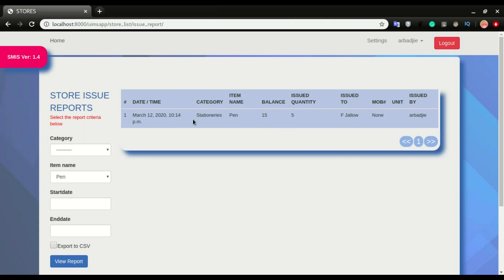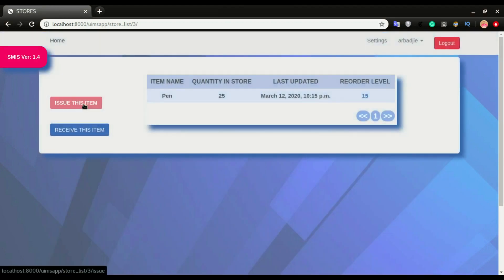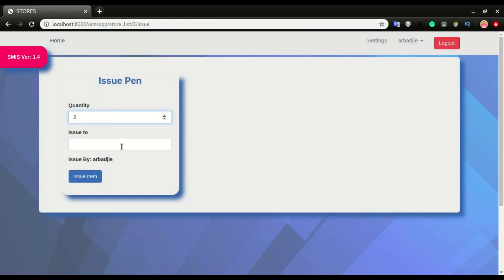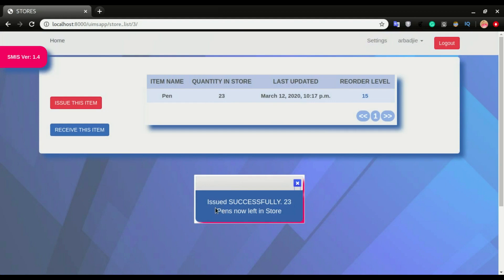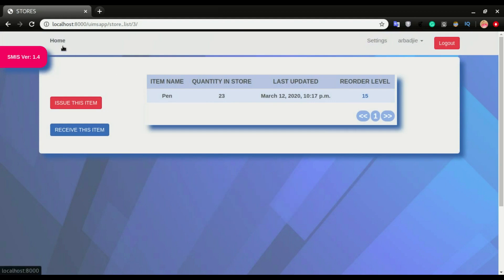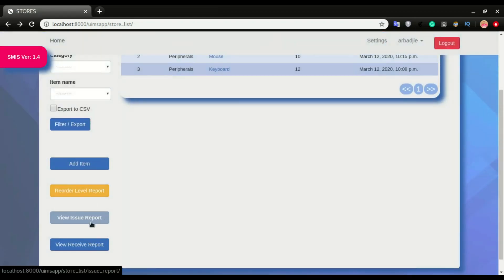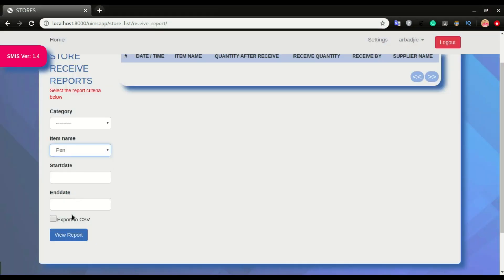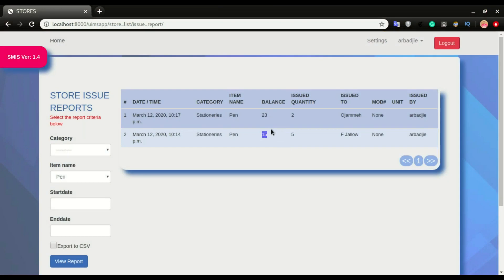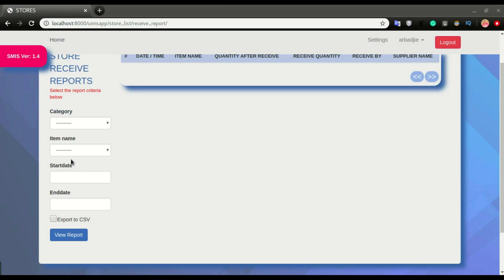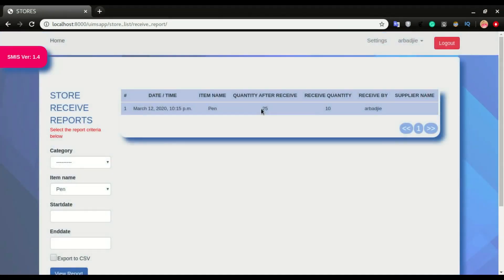I'll head back to home, click on pen, and click 'issue' again. I want to issue two this time and click 'issue'. We have 23 left and this is issued successfully. Now if I head back to home and click 'view issue report' for pen and click 'view report', at some point we received 10 — so after receiving 10 we had 25, and when I did another issue of two we had 23 left. For the receive report, go to home, click 'view receive report', select pen, and click 'view report'. We can see we once received 10 and after receiving 10 we had 25 in the store.